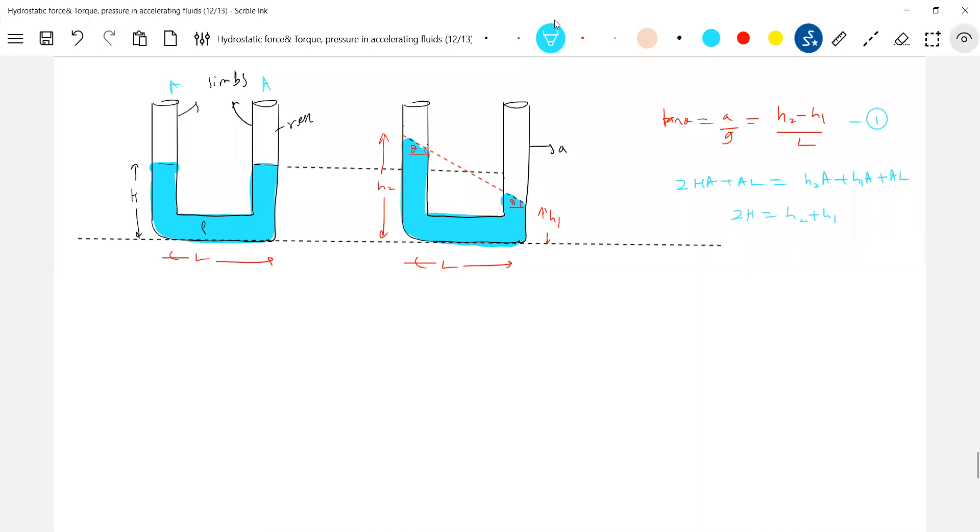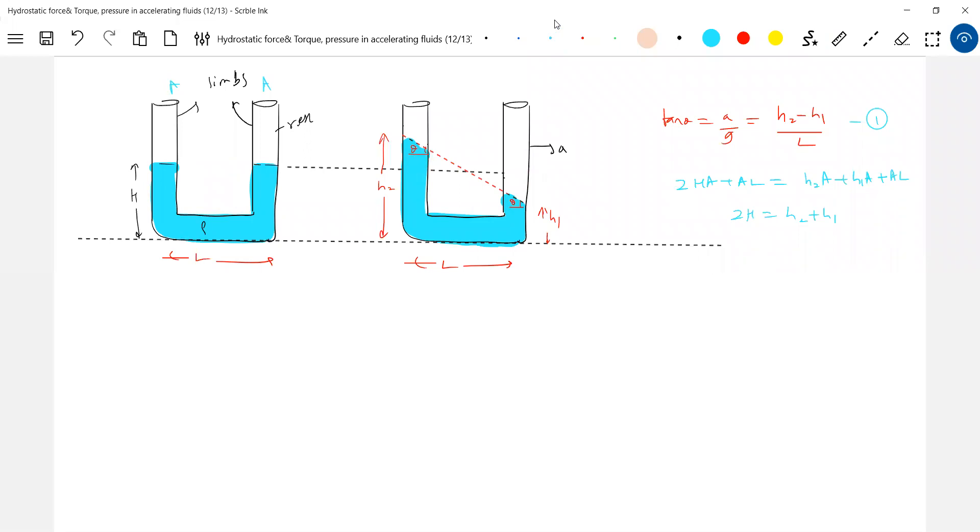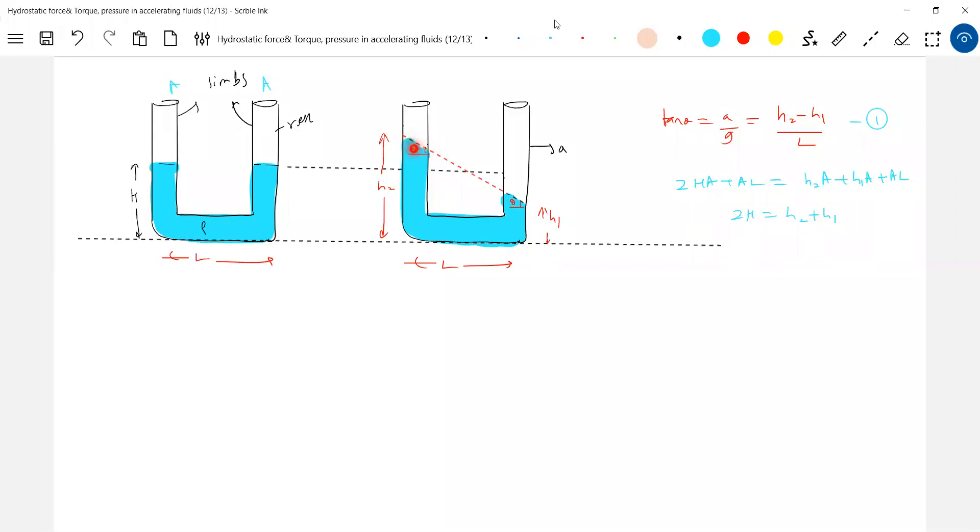You can ask questions, sir. But here the area of cross section of limbs will be very small. We should consider that also. So here how much volume decreases, that much will increase. That's the basic idea. If this area of cross section is comparable to the level of h, then you should consider even this part also.